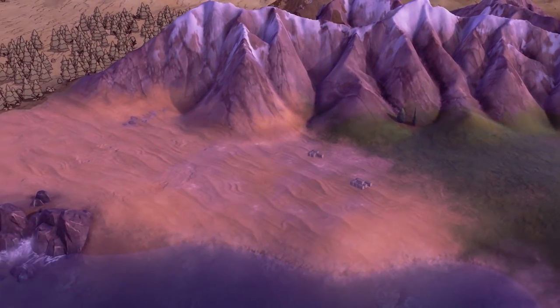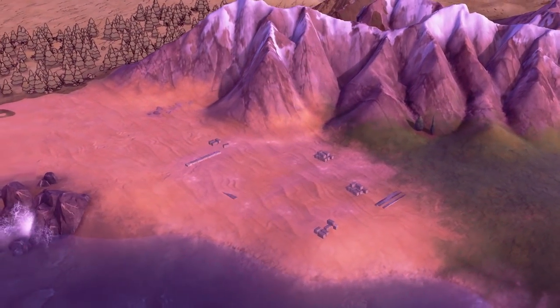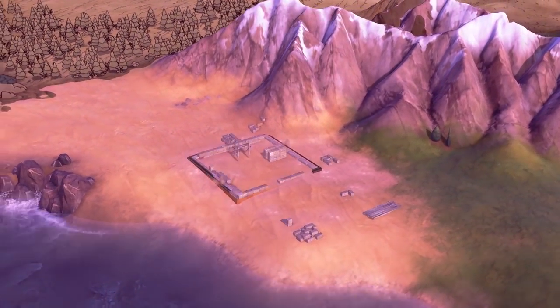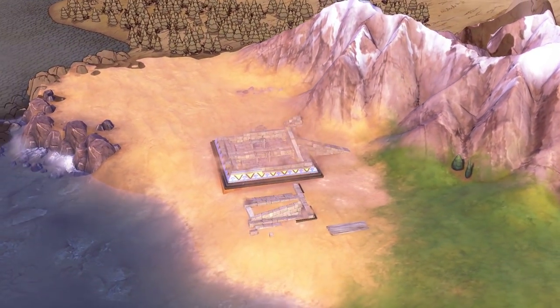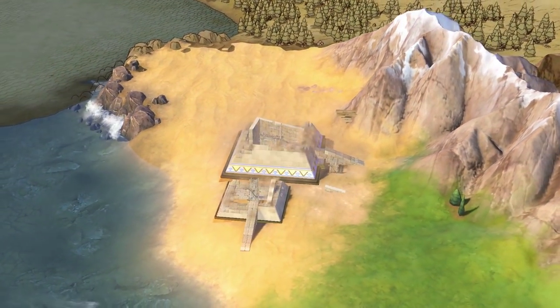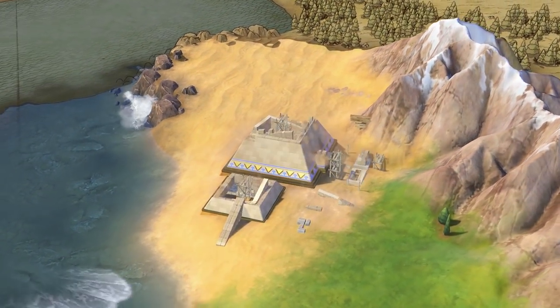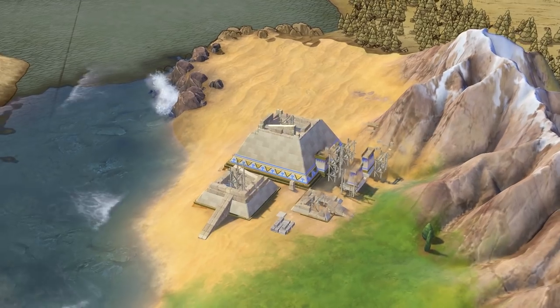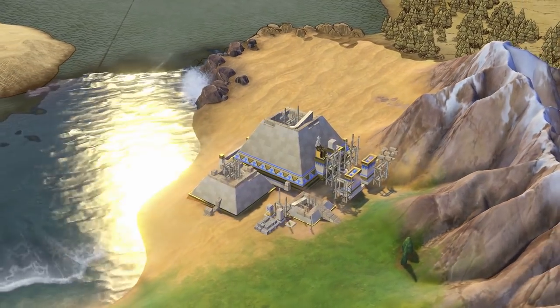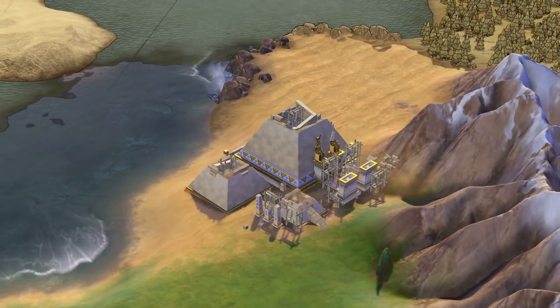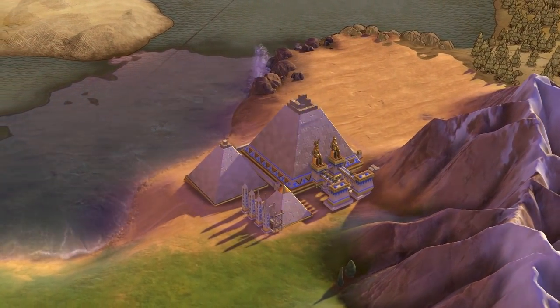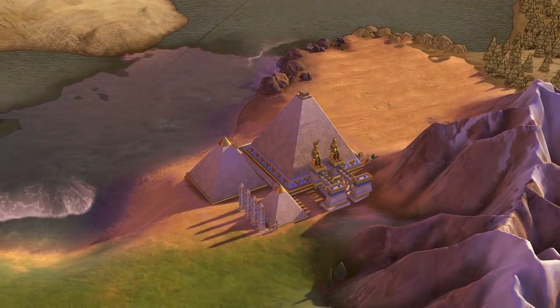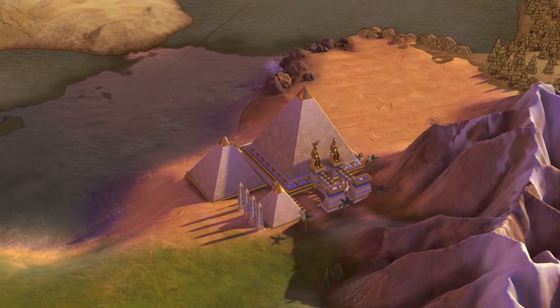Wonders, too, require their own tile for placement and may have requirements for where they can be placed. The Pyramids, for example, must be constructed on a floodplain or desert. Theater districts benefit from being built adjacent to a wonder. The Great Library can only be built adjacent to a campus.